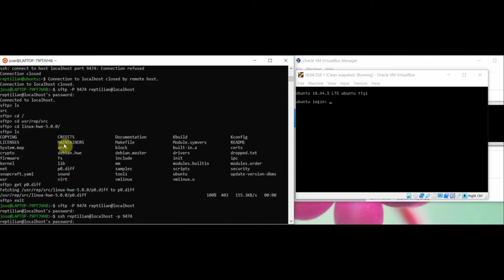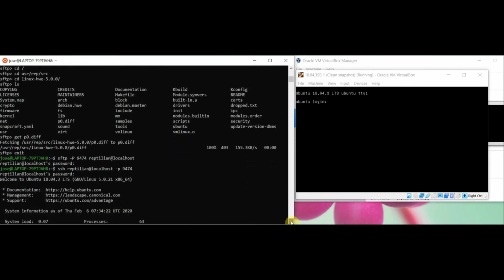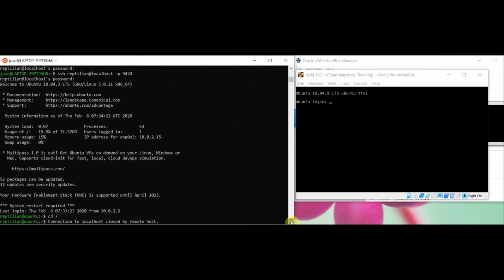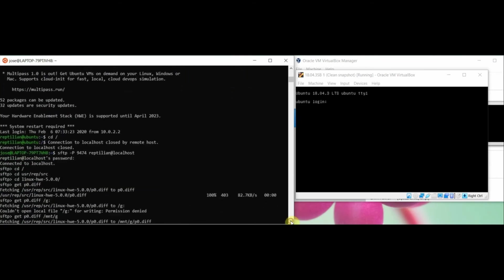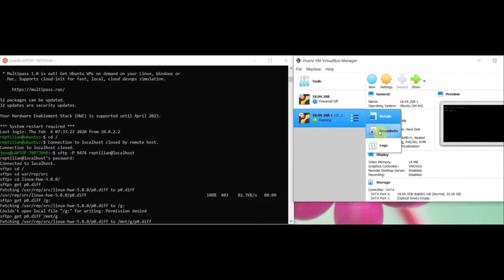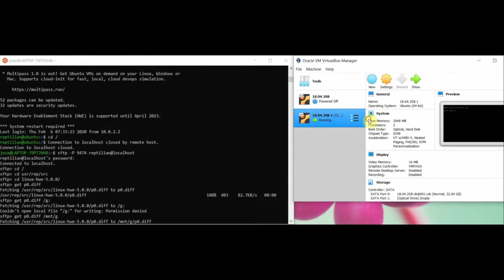I restarted the machine with the clean snapshot and accessed it using sftp. Then again, I transported the file from my local system to the machine.